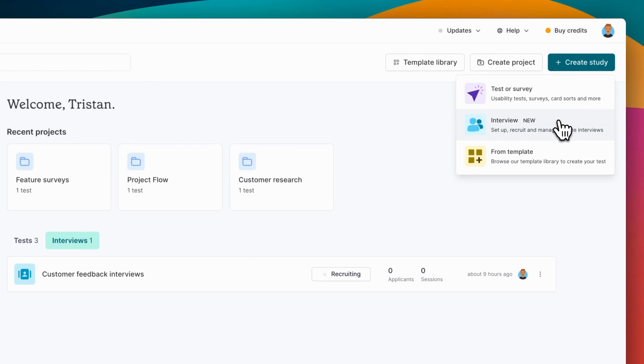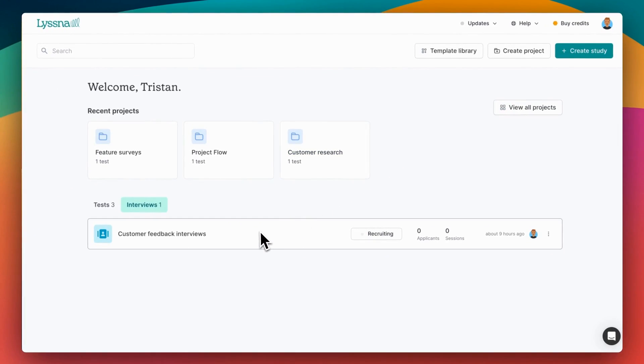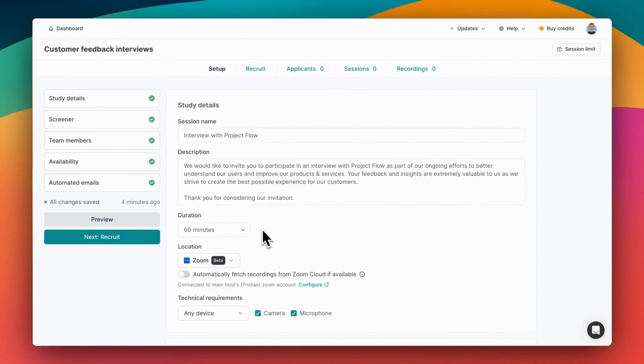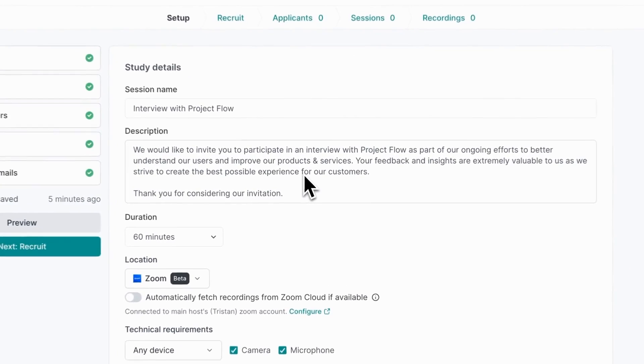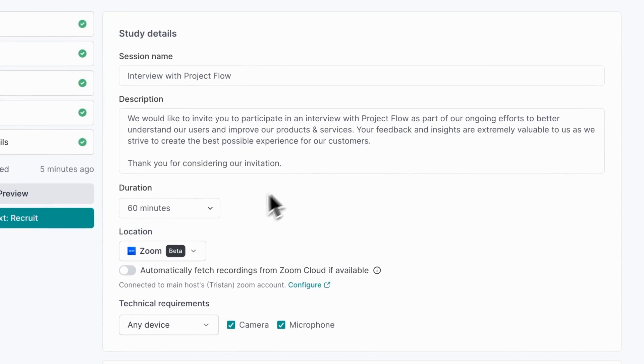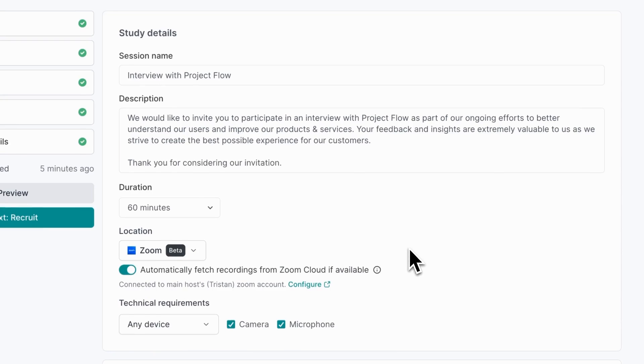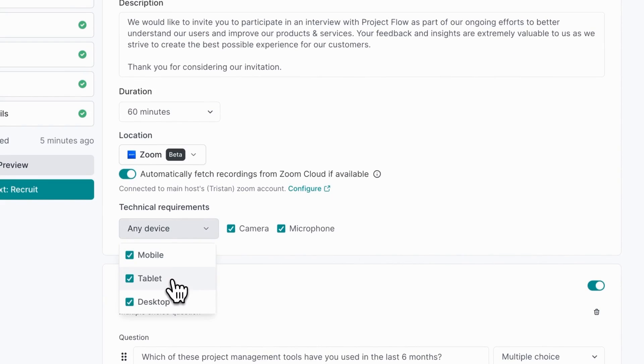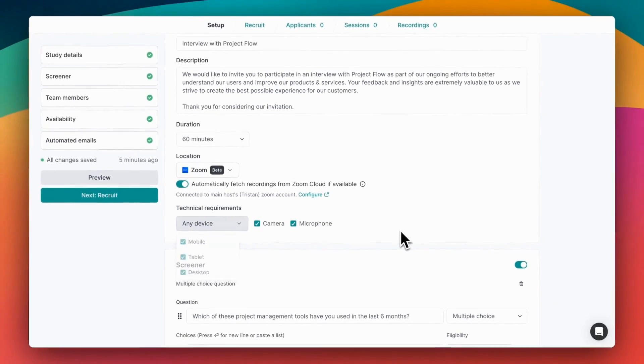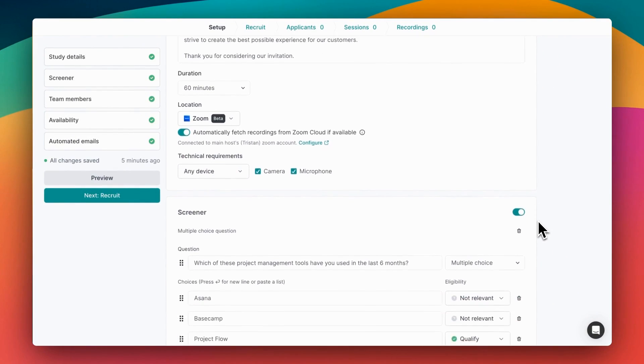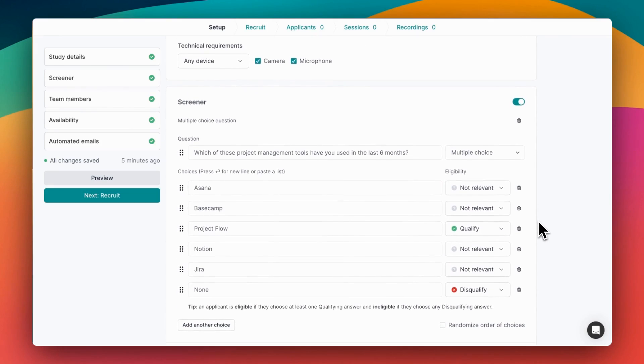For this video we'll start with one that I set up earlier. The first thing you'll see when you land in your study is the session name and description that tells participants what your research is all about. You'll also set a duration and a location. I've chosen Zoom to generate those meeting links automatically, and you can automatically fetch recordings from Zoom cloud after the sessions are complete. You can also set some technical requirements such as a certain device that you want participants to join on, but for this study any device is fine.